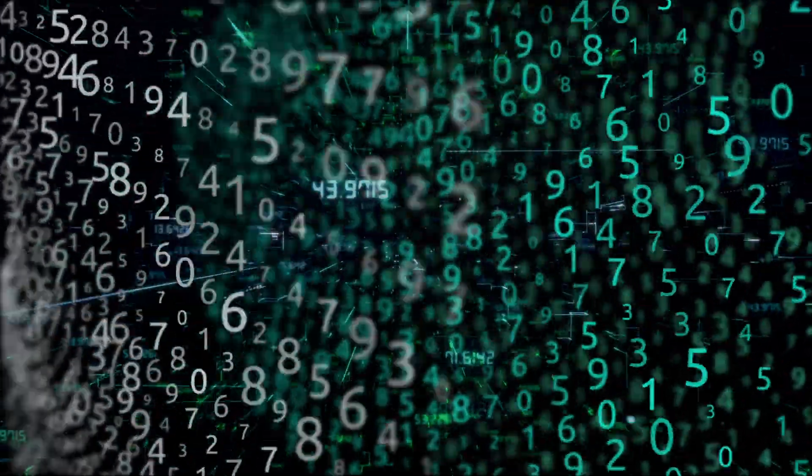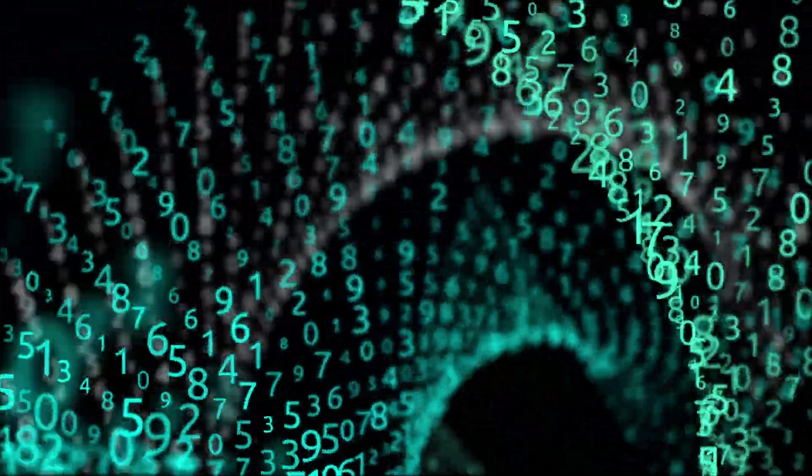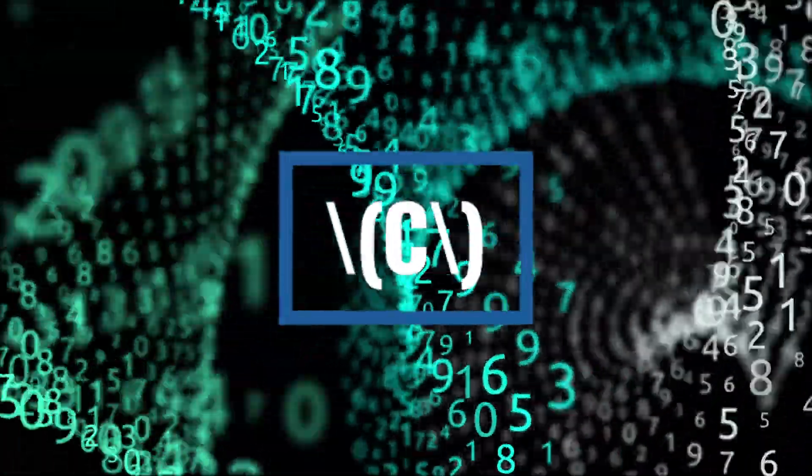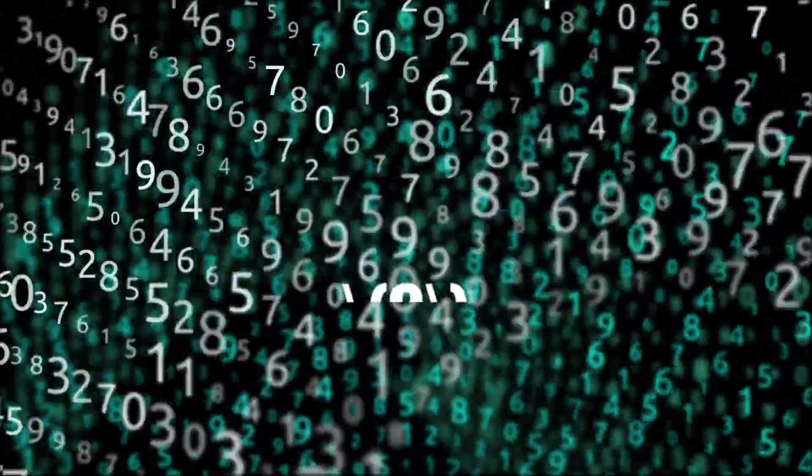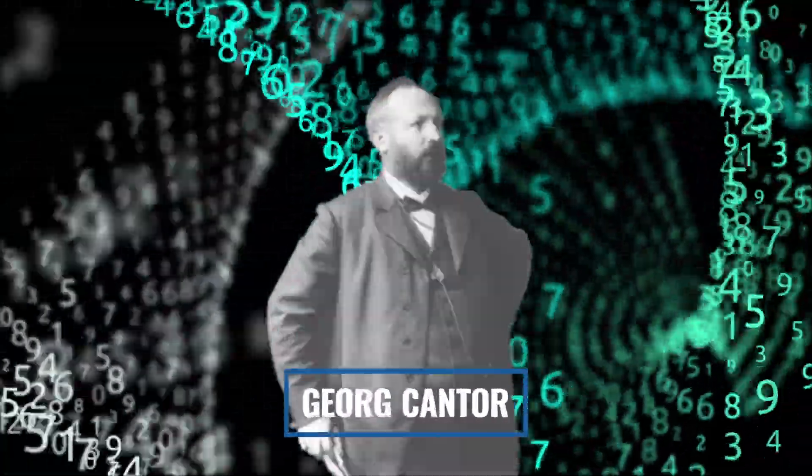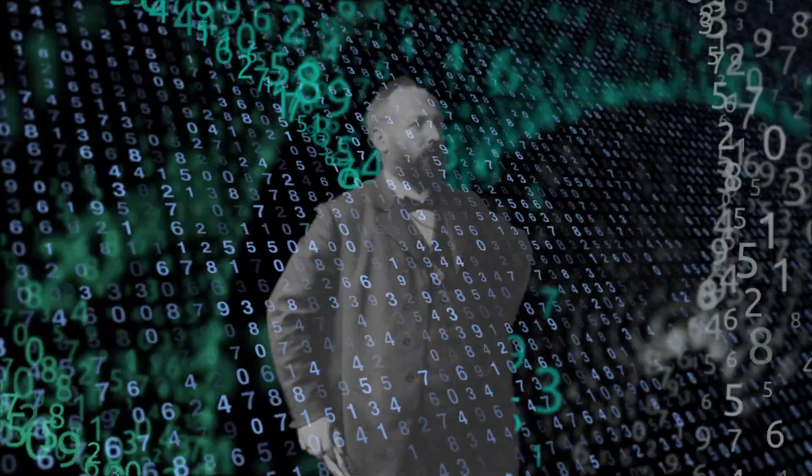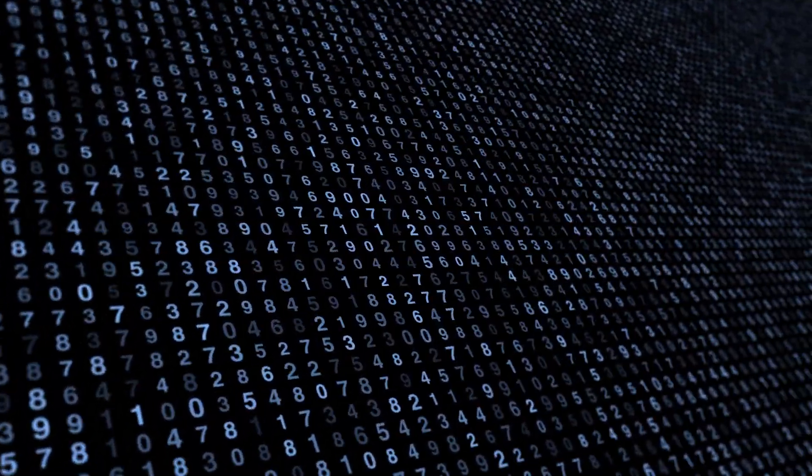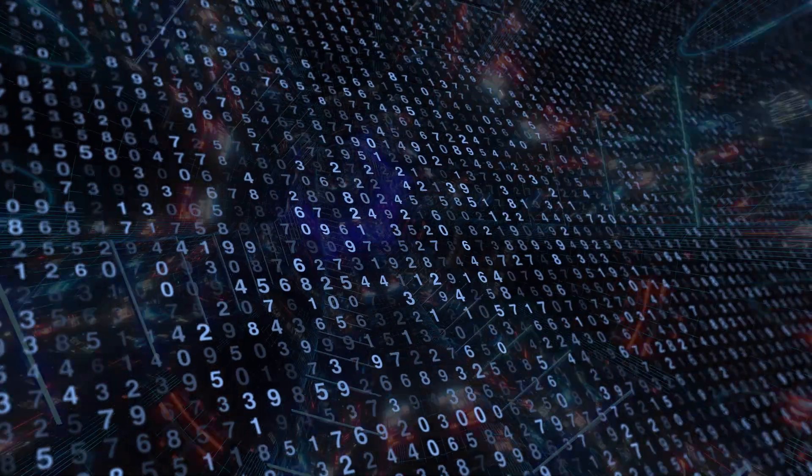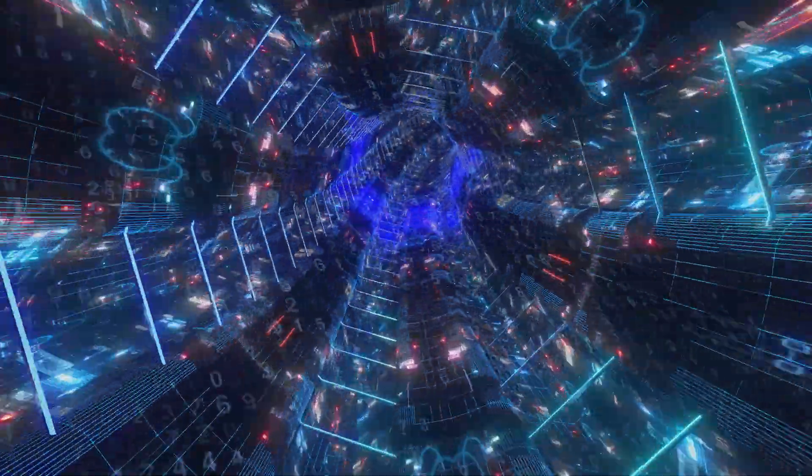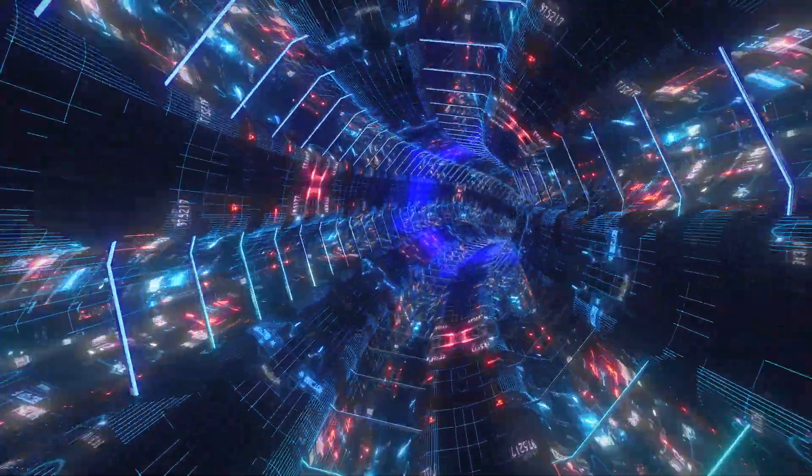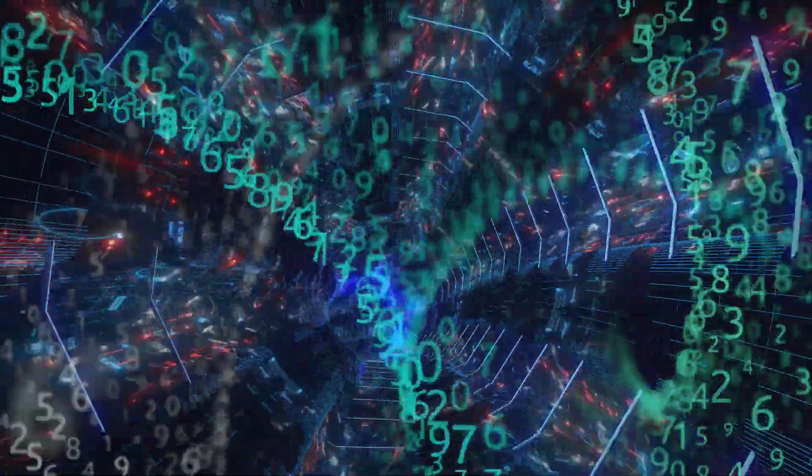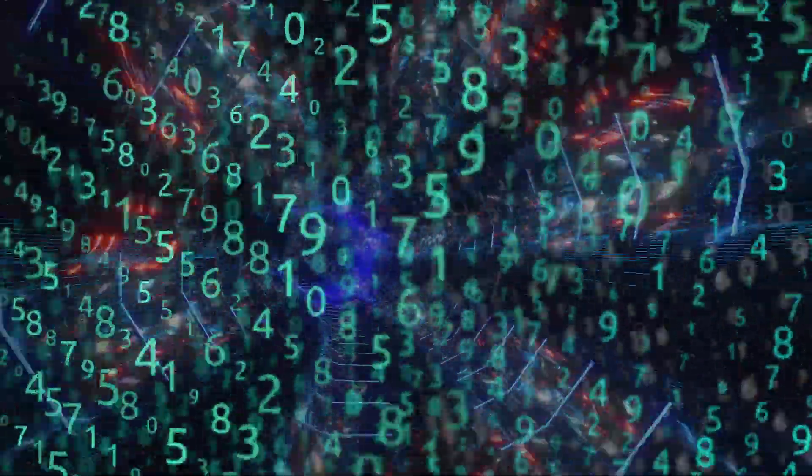Mathematicians denote this with the cardinality of the continuum, often represented by the letter C. This discovery was made by the mathematician Georg Cantor, who showed that there are indeed different sizes of infinity. The set of real numbers between any two points on a number line is uncountably infinite, meaning it's a larger kind of infinity than the set of natural numbers. This was a revolutionary idea and led to the creation of what we now call transfinite numbers.